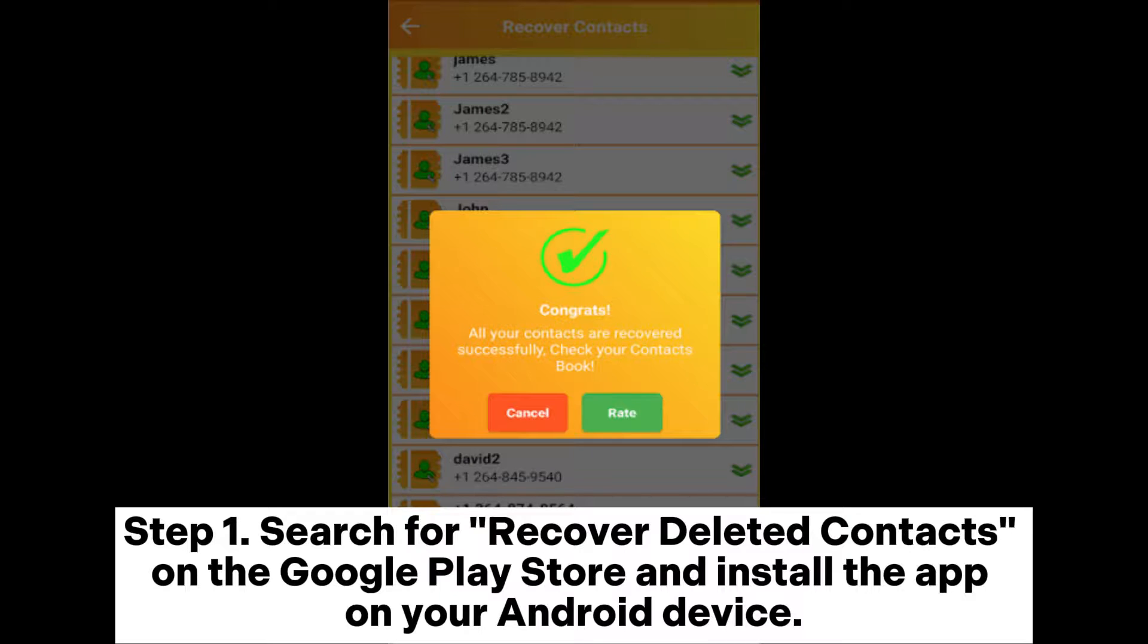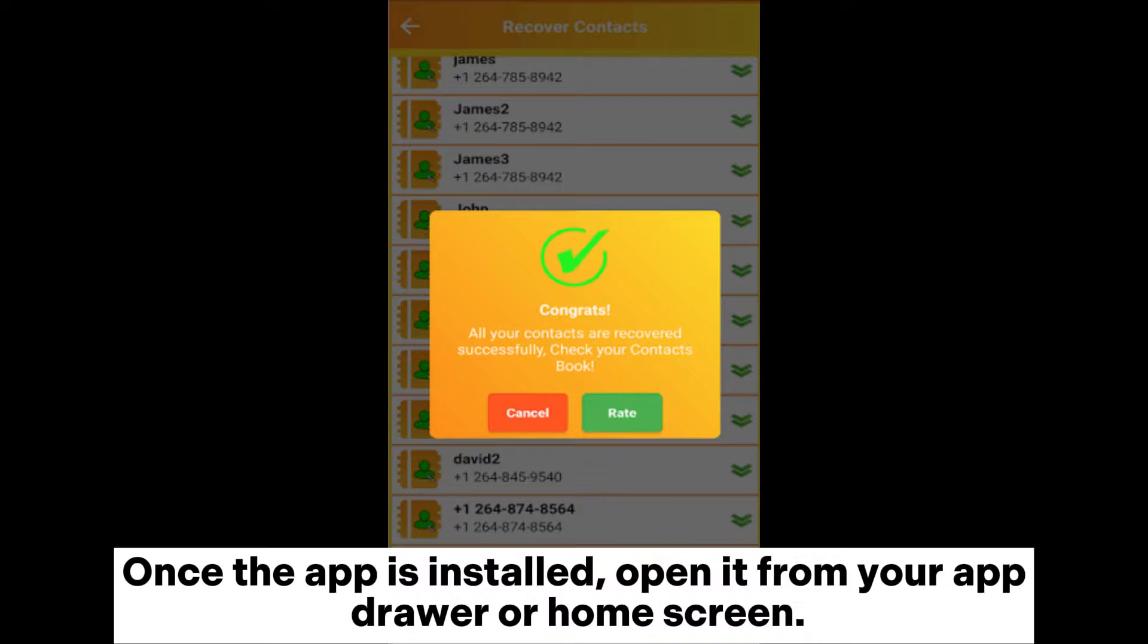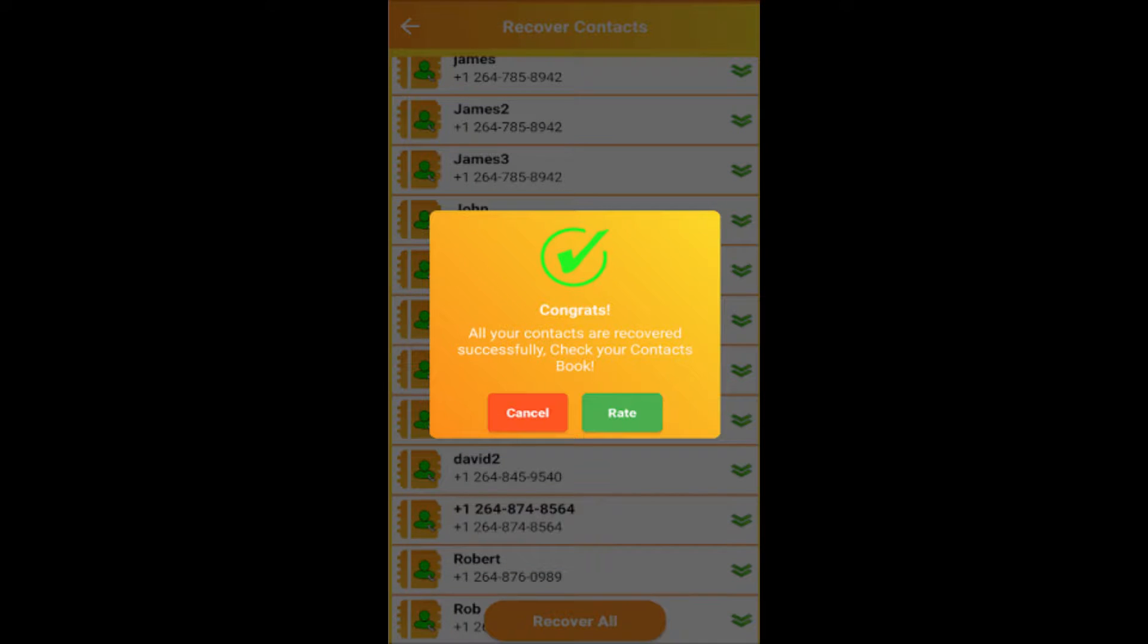Step 1: Search for recover deleted contacts on the Google Play Store and install the app on your Android device. Once the app is installed, open it from your app drawer or home screen.